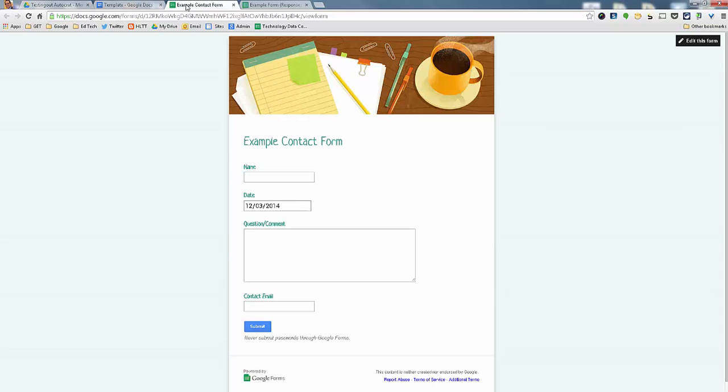So anyway, that was just a roughly a six-minute demo on how to use Autocrat. There's a lot more features with it, but this should get you started. Thank you.